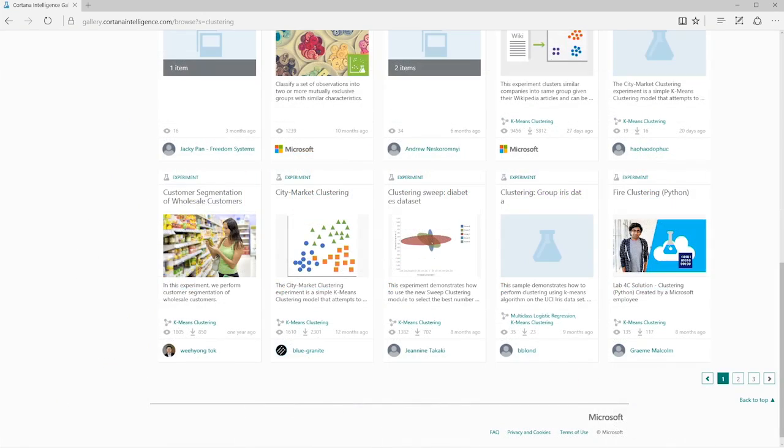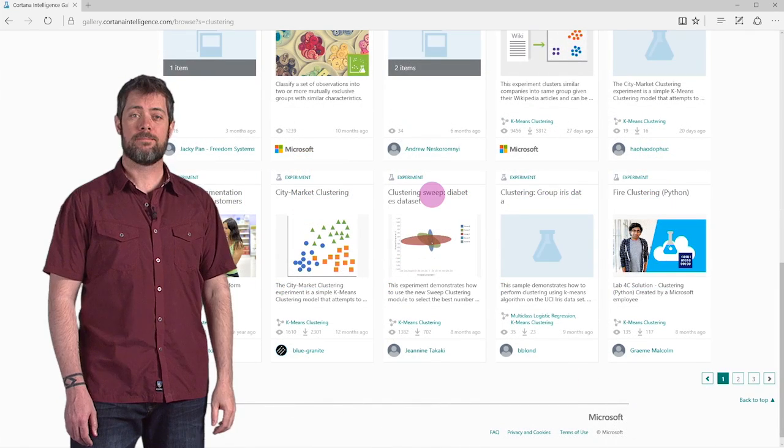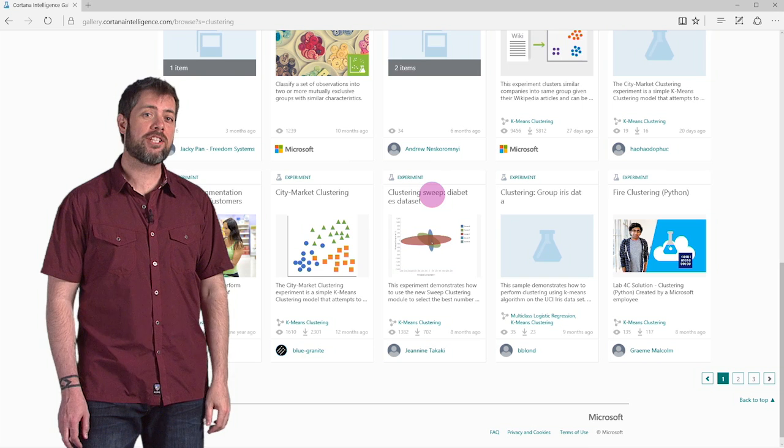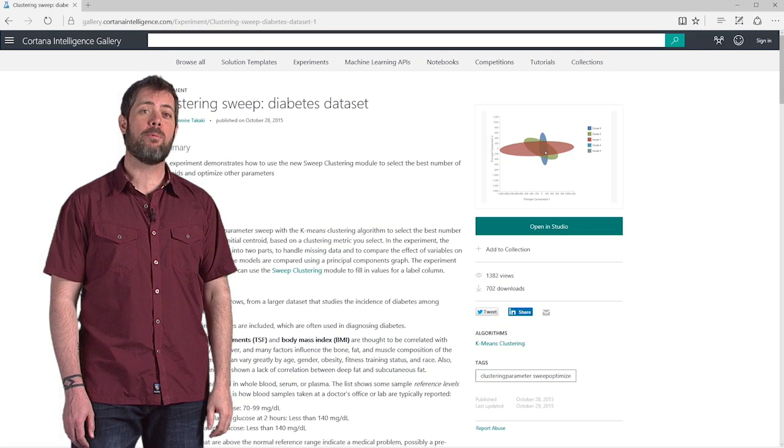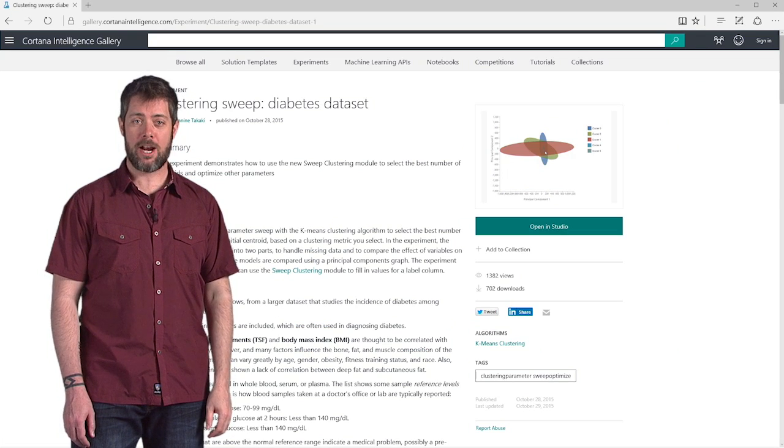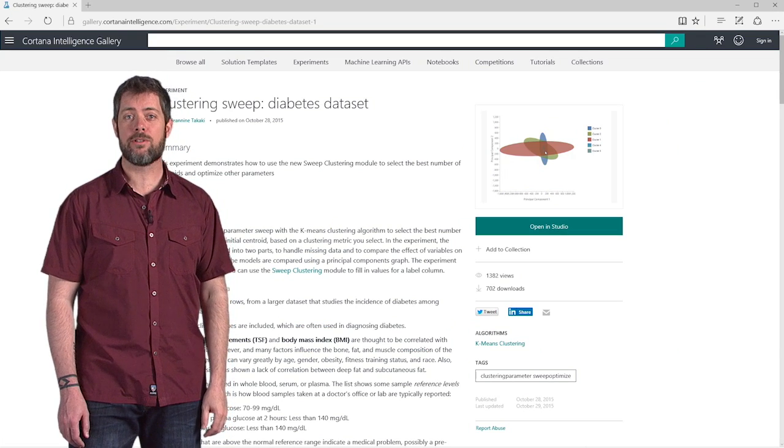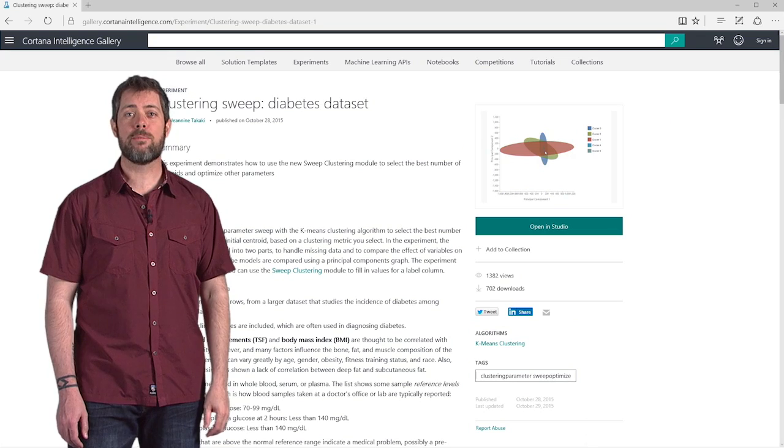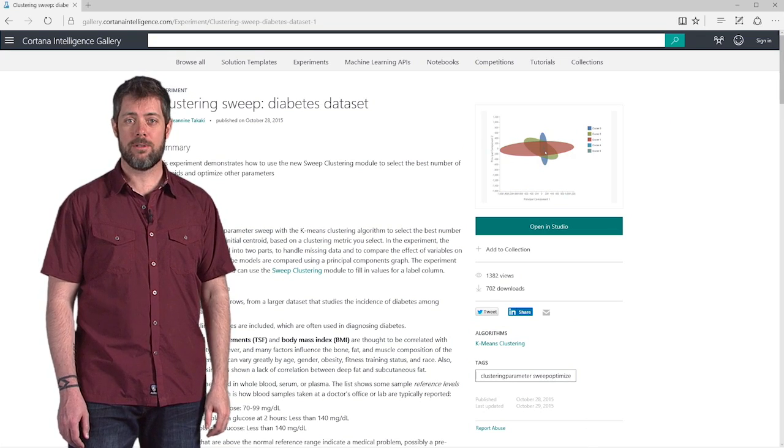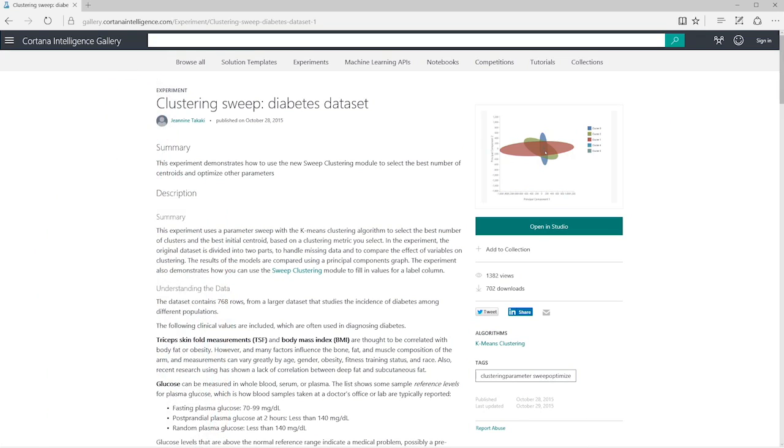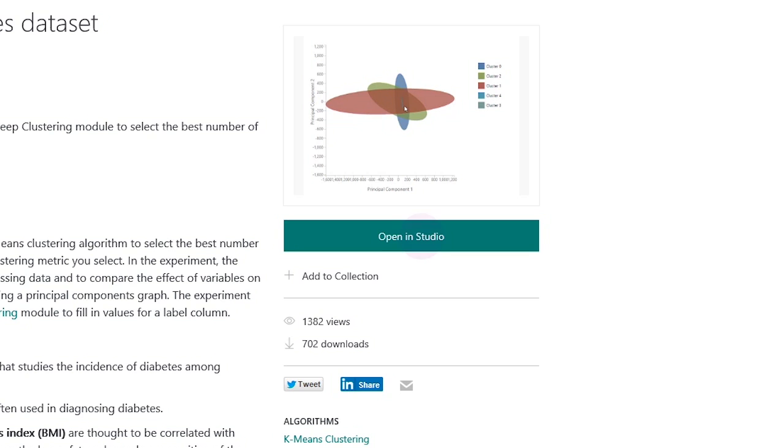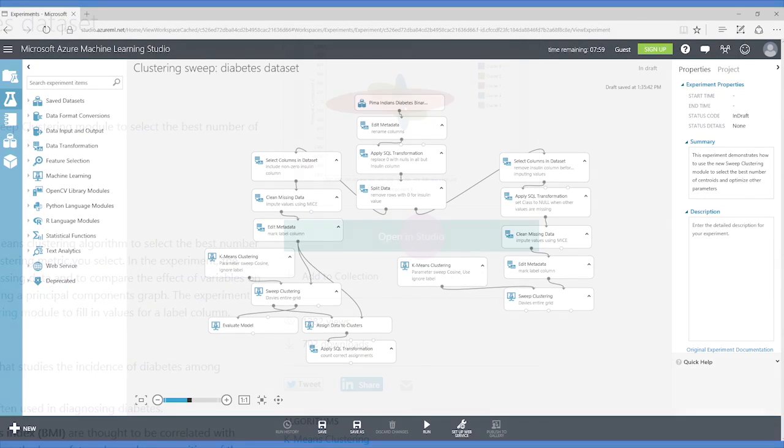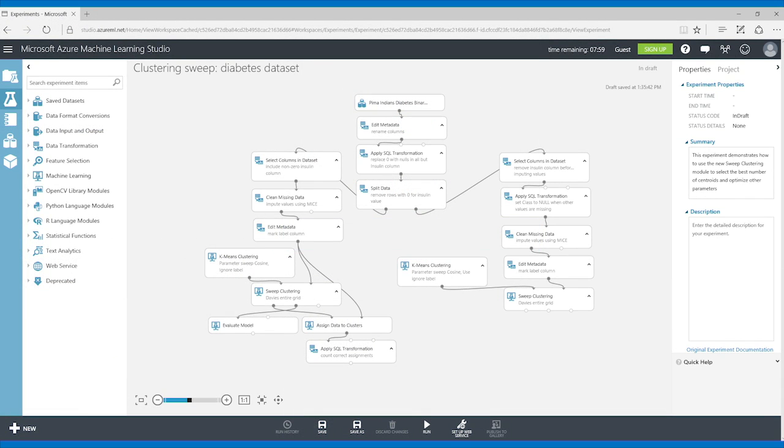Here's an interesting one that someone contributed to the gallery. Click on that experiment and you get a web page that describes the work that this contributor did, along with some of their results. Notice the link that says Open in Studio. I can click on that and it takes me right to Azure Machine Learning Studio.